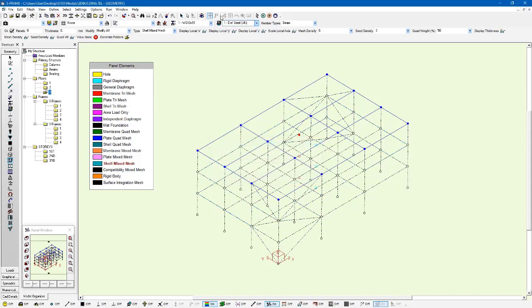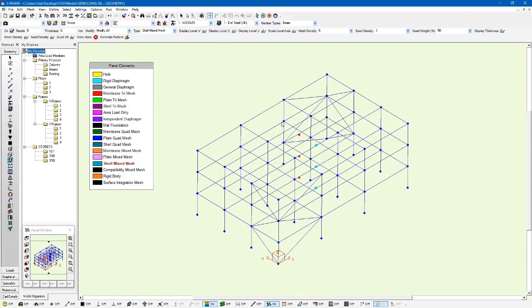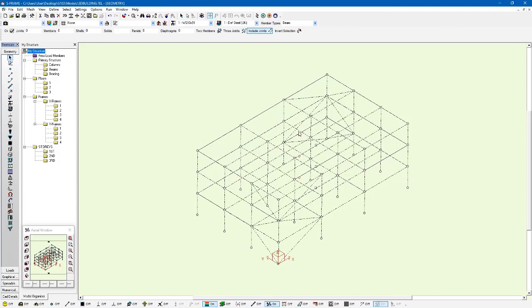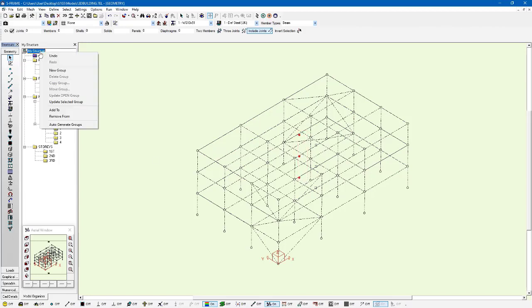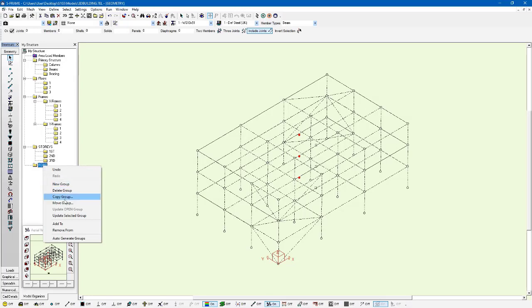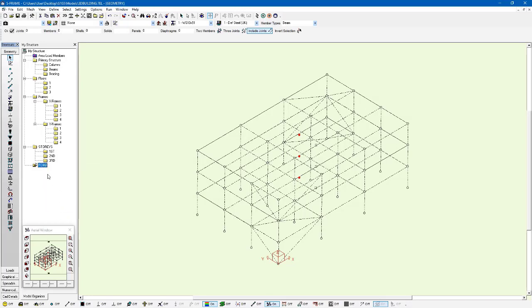And now we have these little red nodes here representing the rigid diaphragm mass joint. If I just select those joints here, I'm going to use a selection tool and select those joints, I can create a separate group for them. I'm just going to go new group and call it RDMJ, rigid diaphragm mass joint. I'm going to update that group here with what I've got selected, so that I can always refer back to it later on.